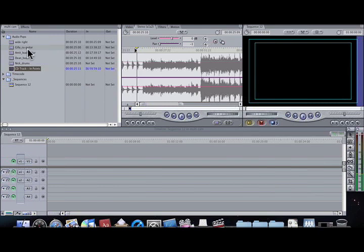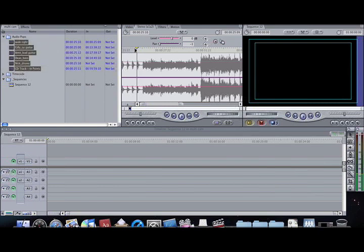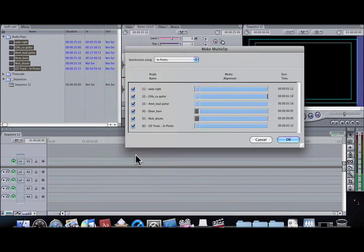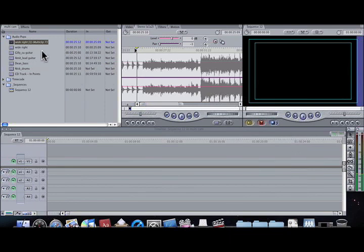I've done that, and now I'm going to select the ones that I want to make a multi-track clip out of. I'll select them, go to Modify, and then go to Make Multi-Camera Clip. Then I'm going to synchronize using my in points that I made. Here are the in points — it's synchronized — so I'll go OK.